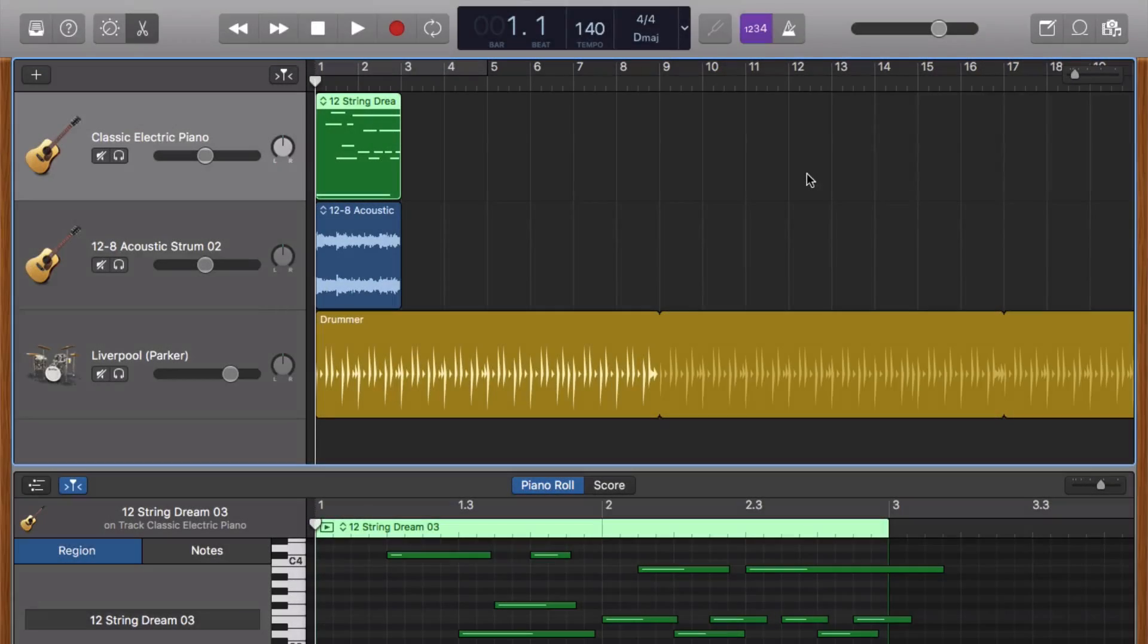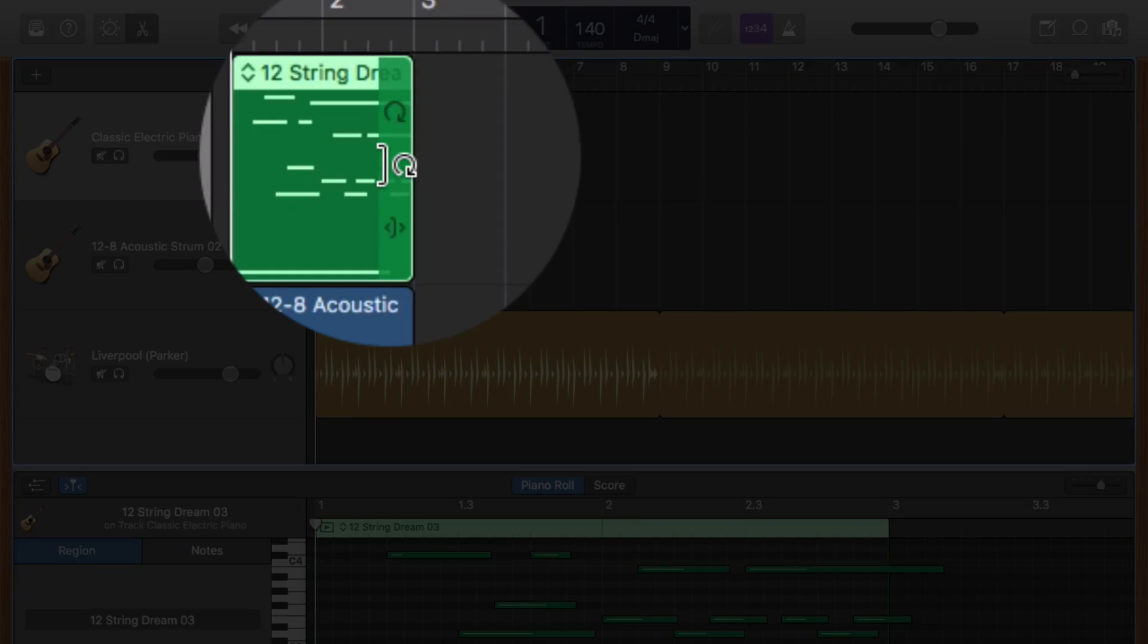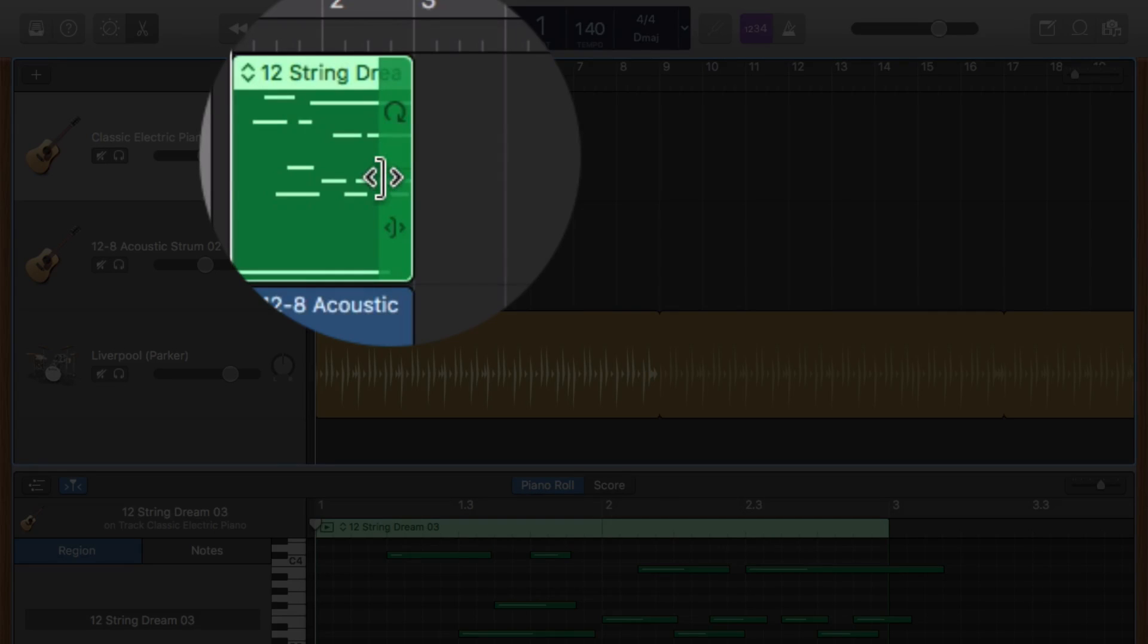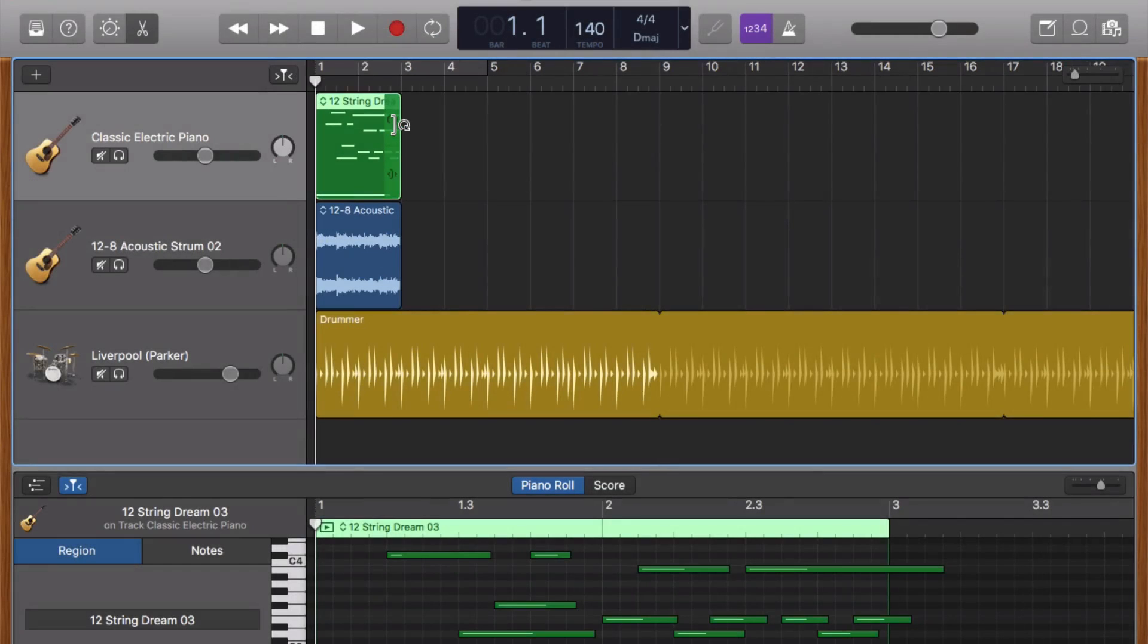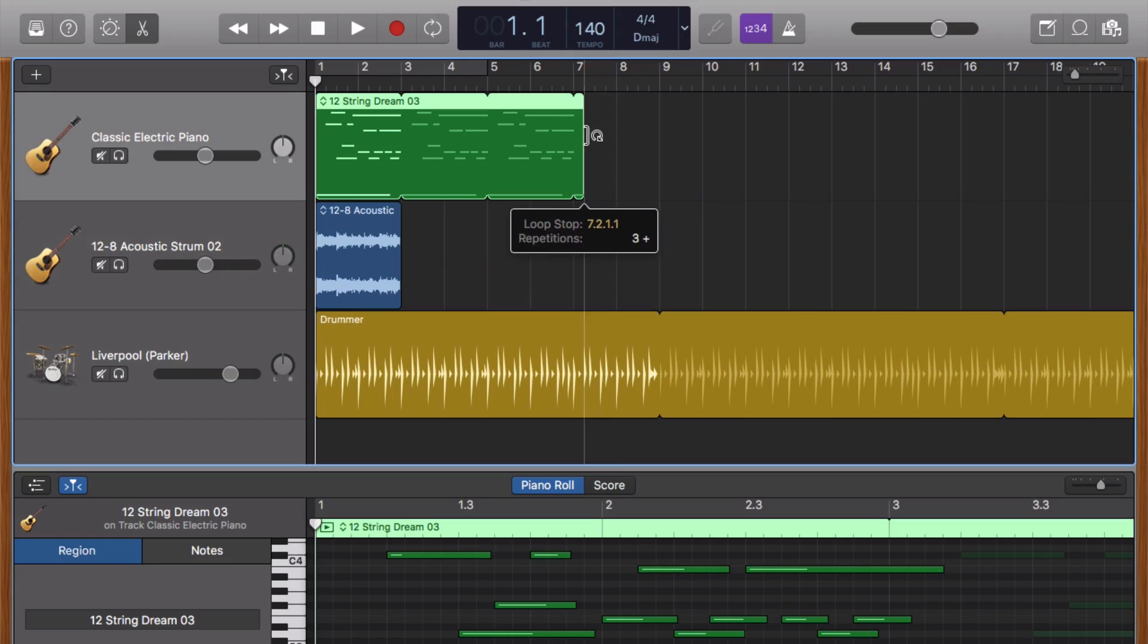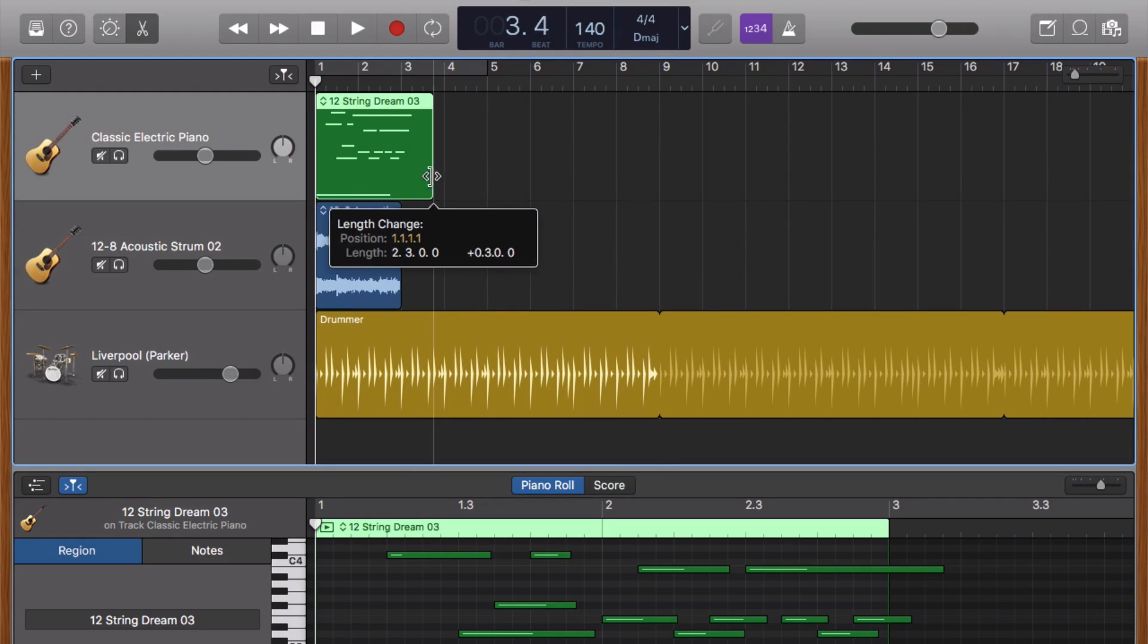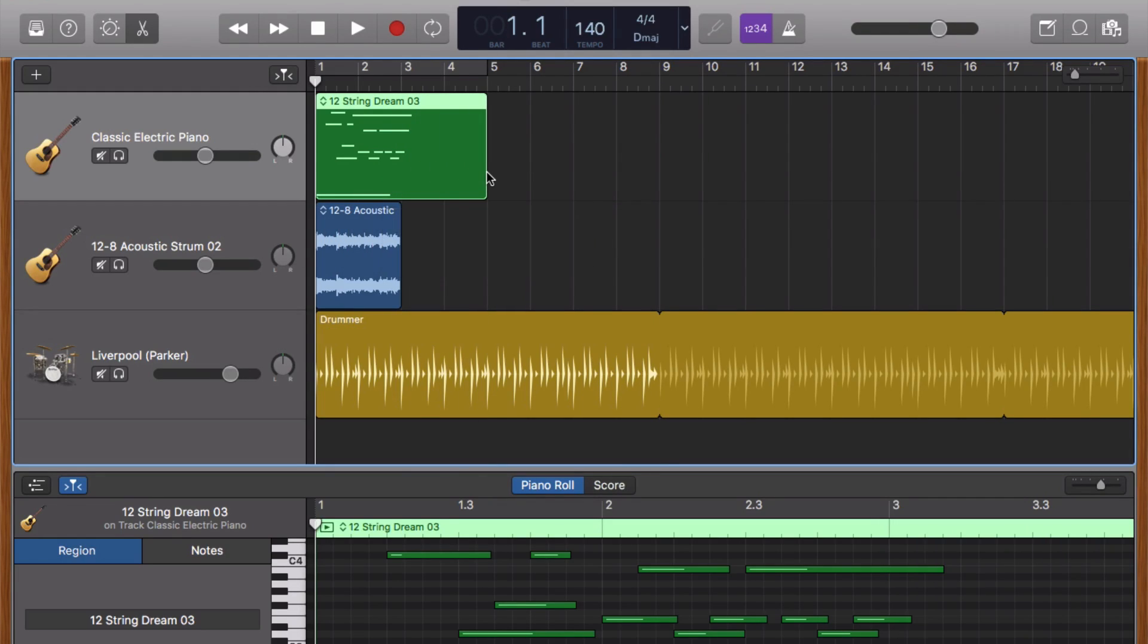Resizing and looping your regions is now much easier with the inclusion of contextual controls that pop up when you hover your cursor over the edge of a region. Finding and using these controls makes looping your regions or resizing them much easier than in previous versions.